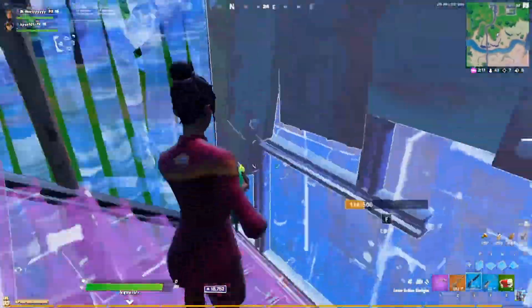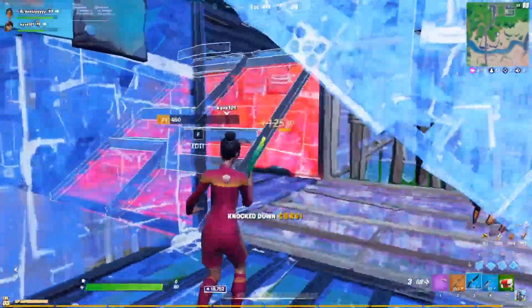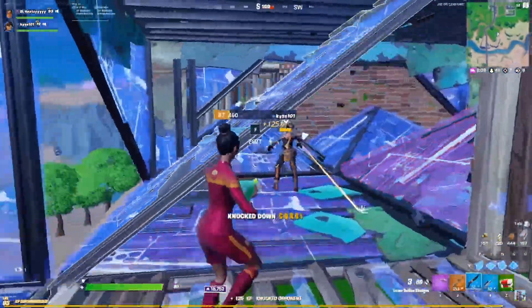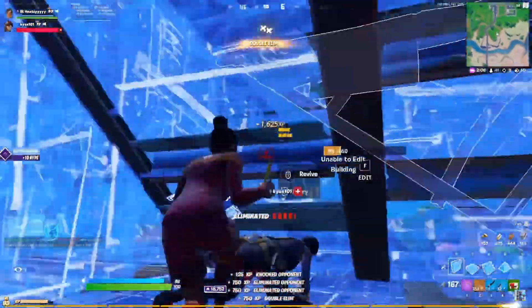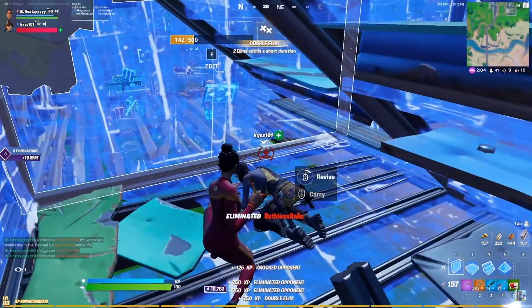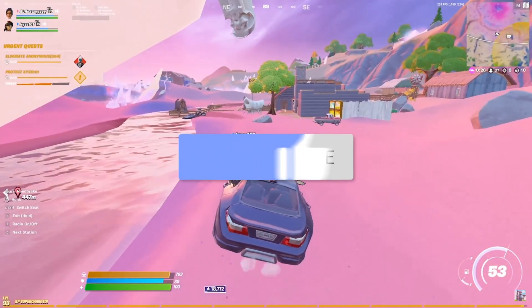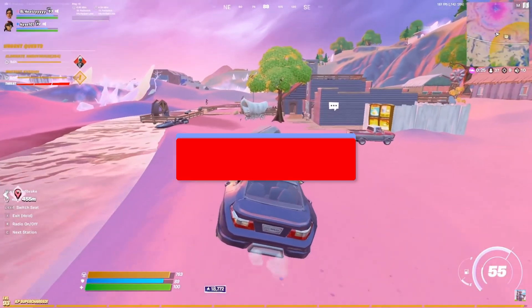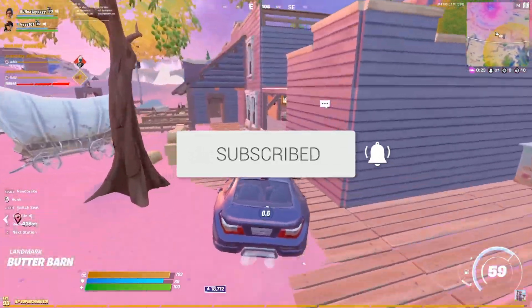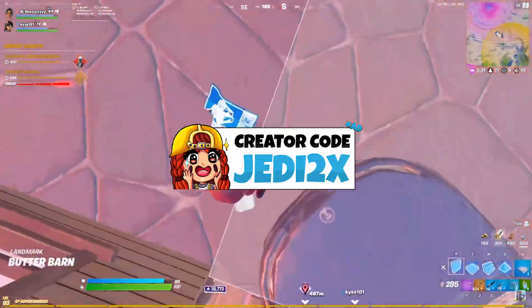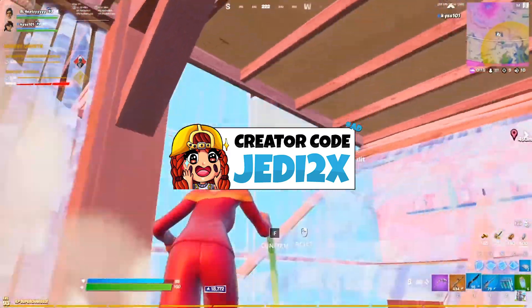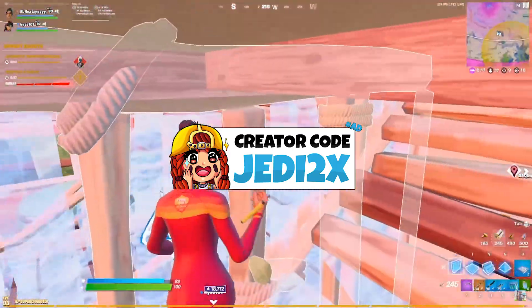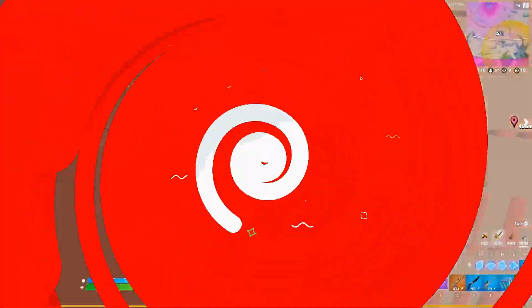But yeah, that's really it. I hope you guys were able to successfully set this up. Please leave a comment down below letting me know if you had any issues or just how you feel about it in general. If you enjoyed the video, leave a like on it and subscribe to my channel for more Fortnite competitive tips and tricks. Use code JEDI2X in the Fortnite item shop to support me if you'd like. Thank you guys and peace.